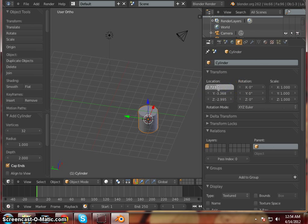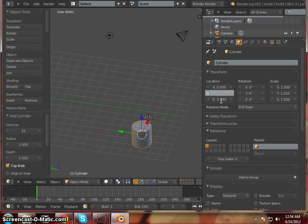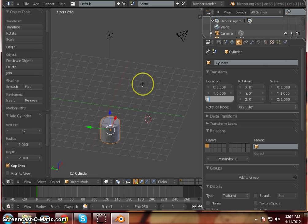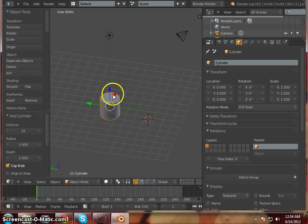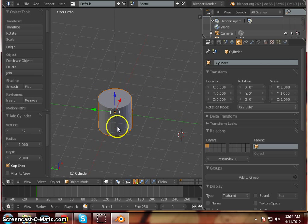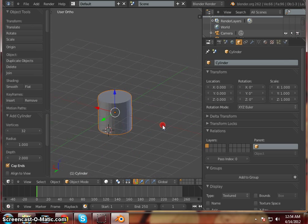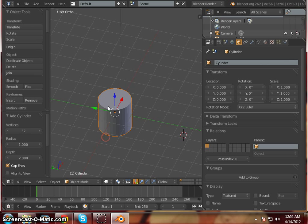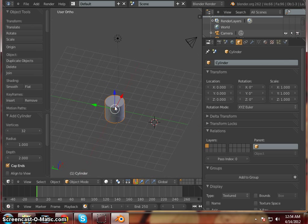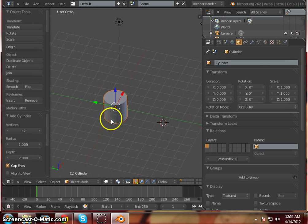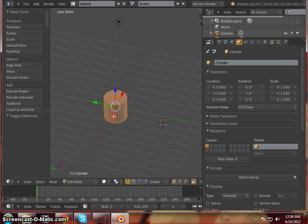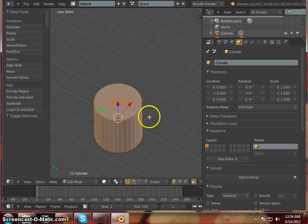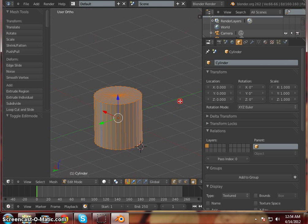Now we want to change its location to zero, zero, zero. Alright. Now I want to jump into edit mode and start working with it. So hit tab on your keyboard.